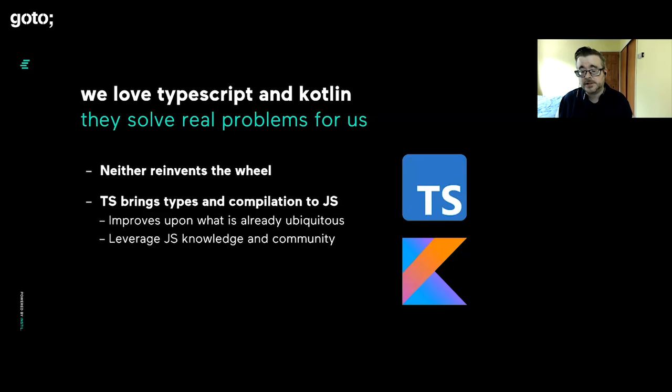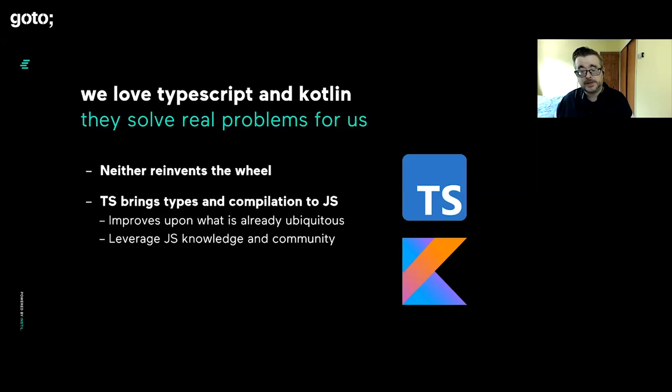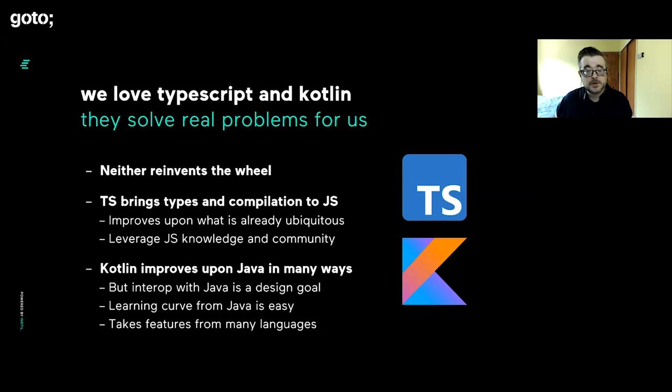Rather than throwing that away, TypeScript builds upon that and brings what I like to think of as a sanity layer. It adds static types and compilation so we can have a much better development experience: autocomplete, IntelliSense, refactoring, navigation, all that good stuff, real-time error checking. That's a really nice solution, good engineering.